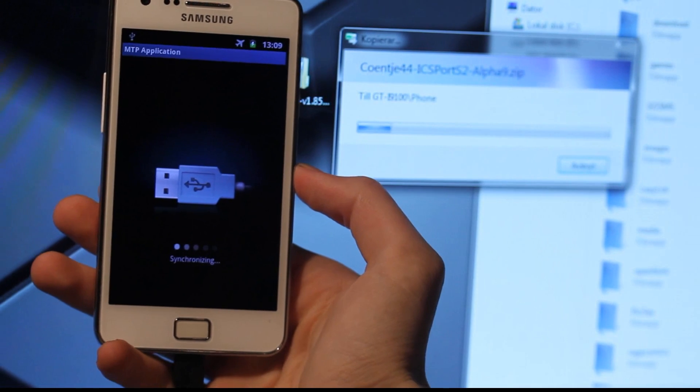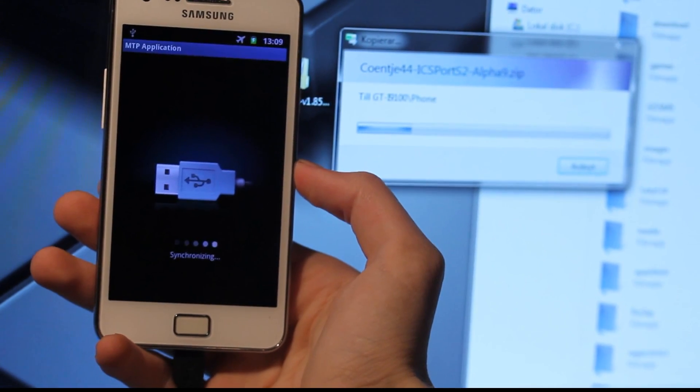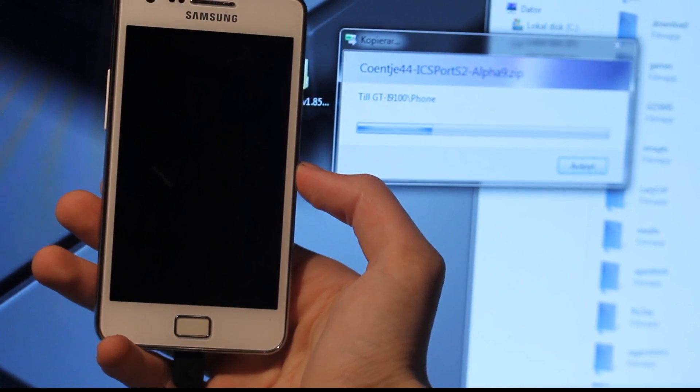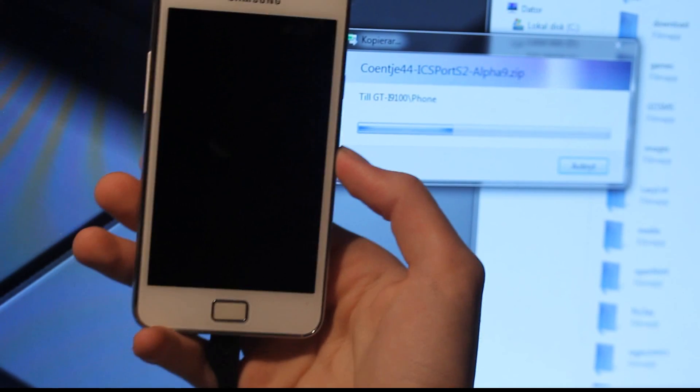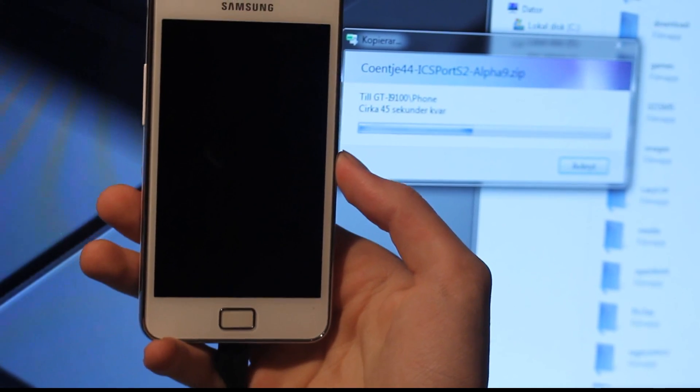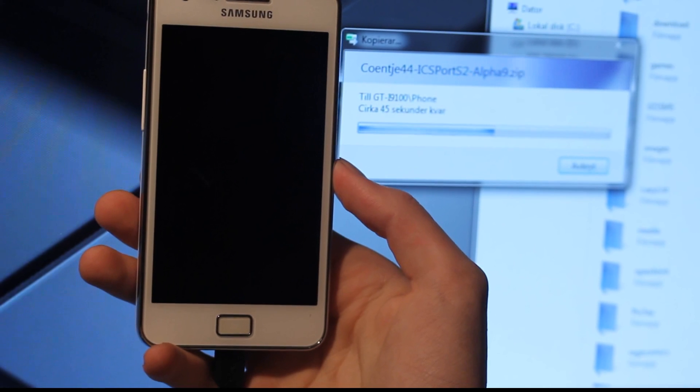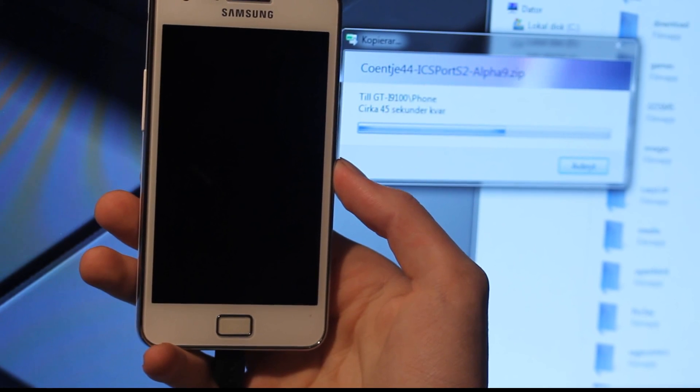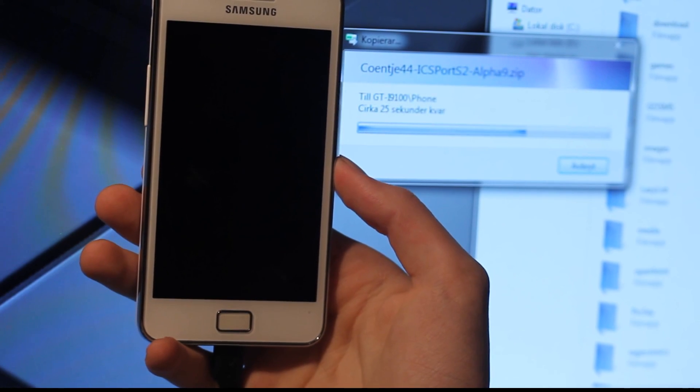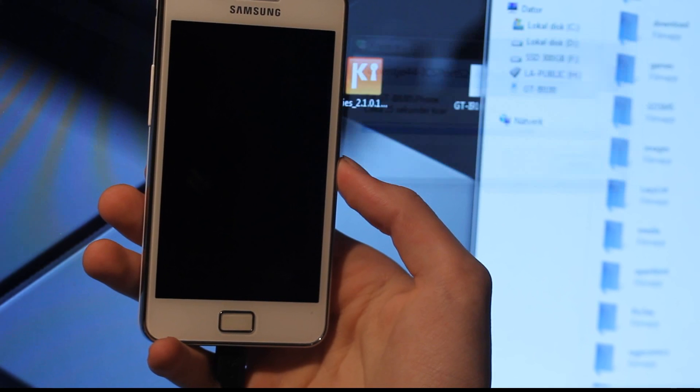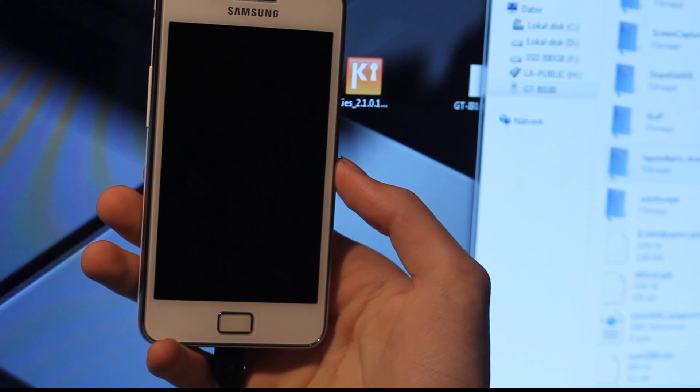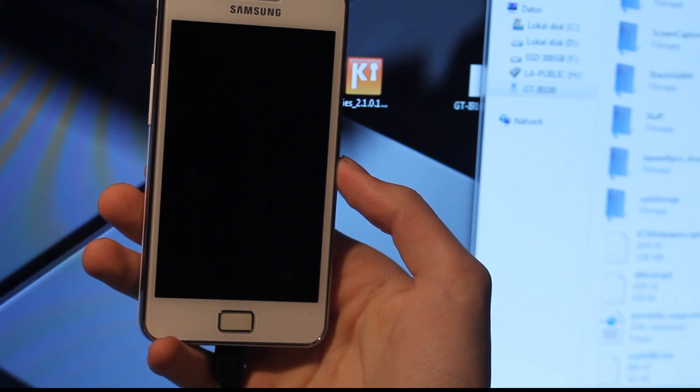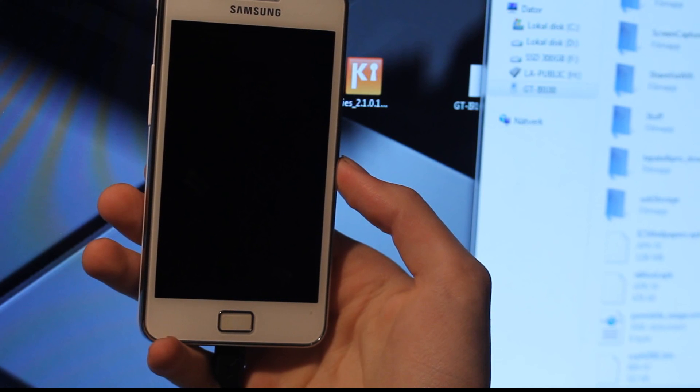It's going to go ahead and move that over. Then basically it's going to go ahead. So it's finished, it's going to be okay.